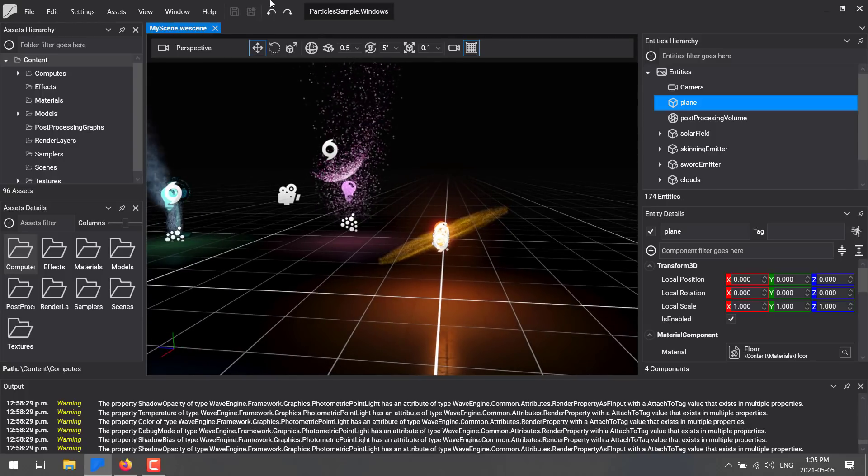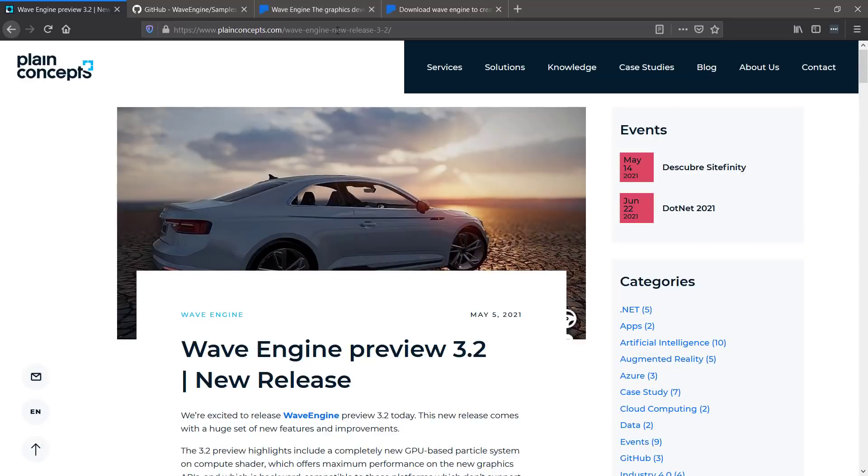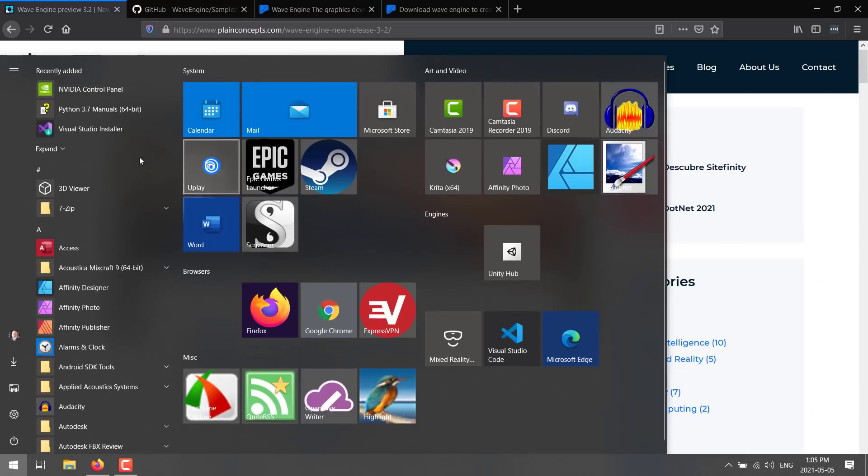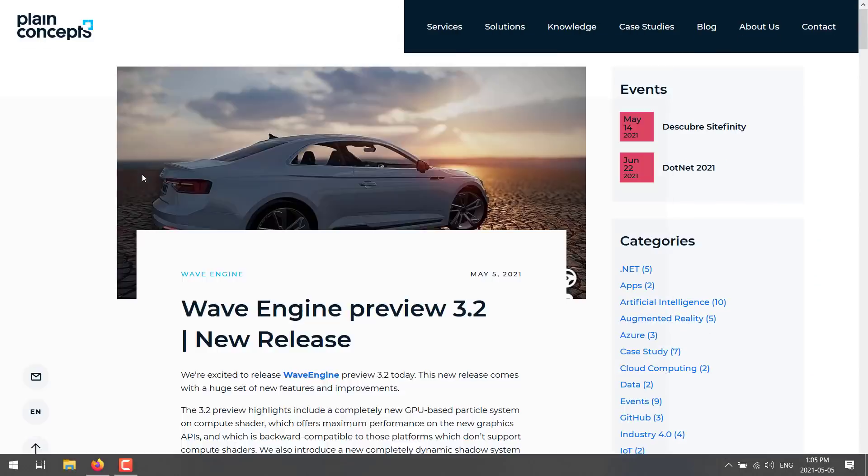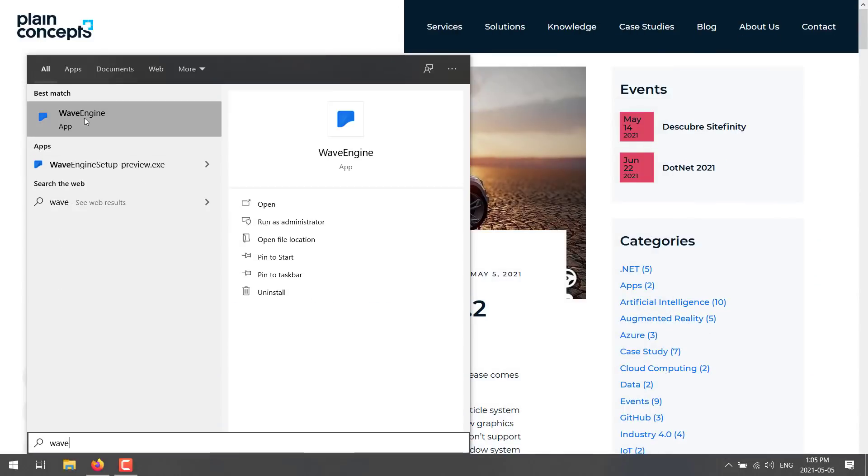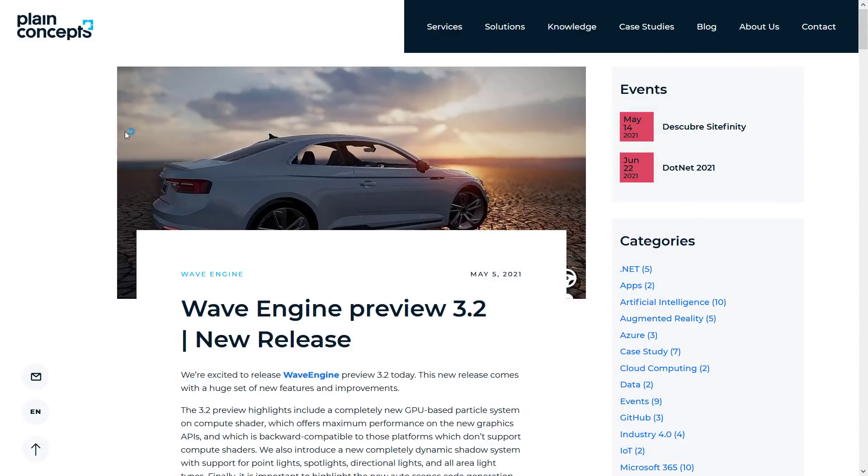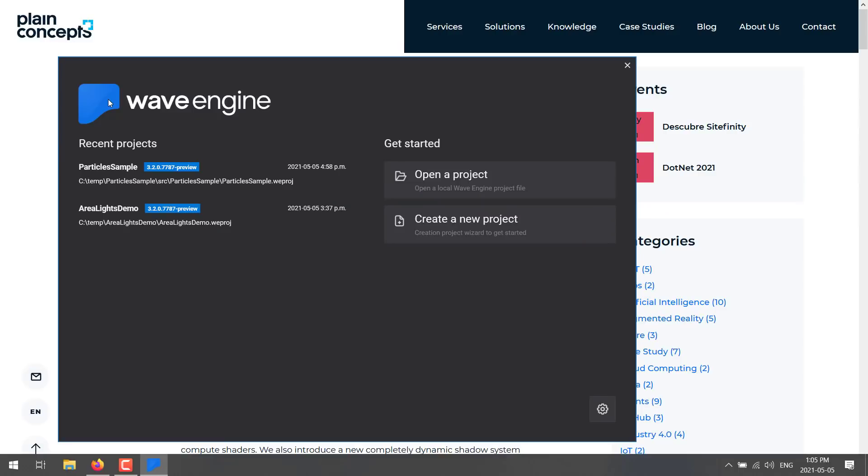You can see particles can be emitted from objects. You've got a number of different features going on with the particles, the attractors, and the influencers in the scene. Definitely a lot more power in these new particle systems. That is not the only new change. Let me just shut that down and we will bring up another version of Wave Engine and show you another one of their sample showcases.